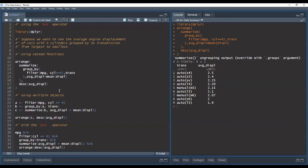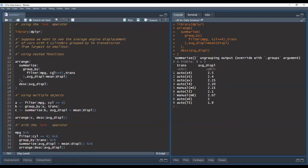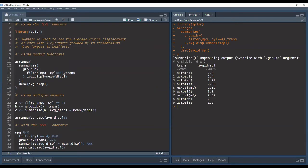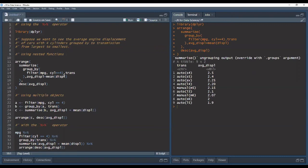So the first thing that we're doing is we're filtering our data set to cars that have only four cylinders and then we're grouping it by the transmission and then after that we're getting the average engine size of those cars per transmission and then after that we sort it in descending order. So while we get the answer that we want we have code which is quite hard to follow for someone who's never seen it before.